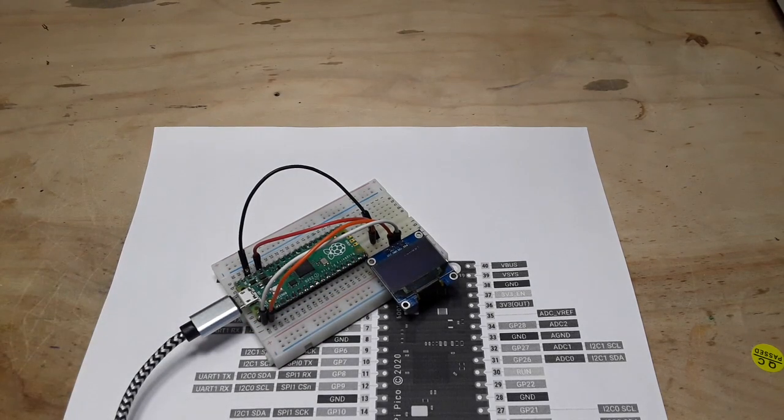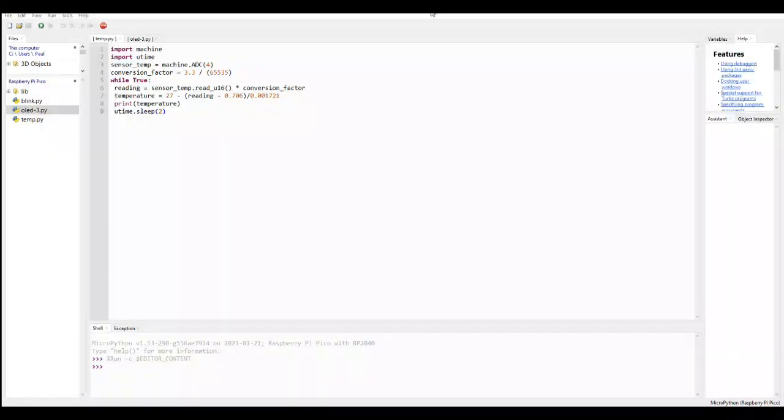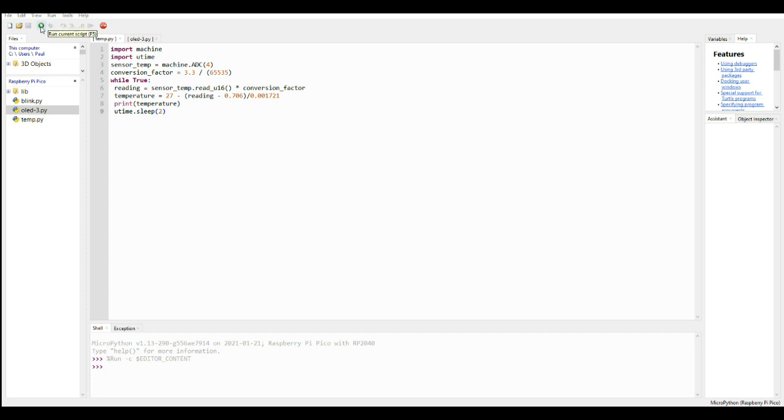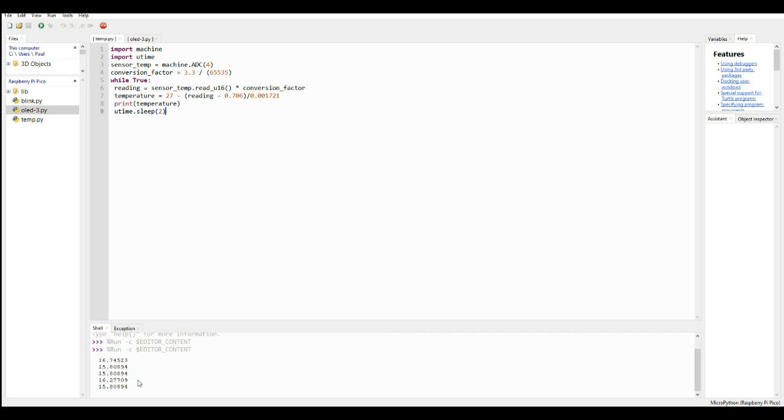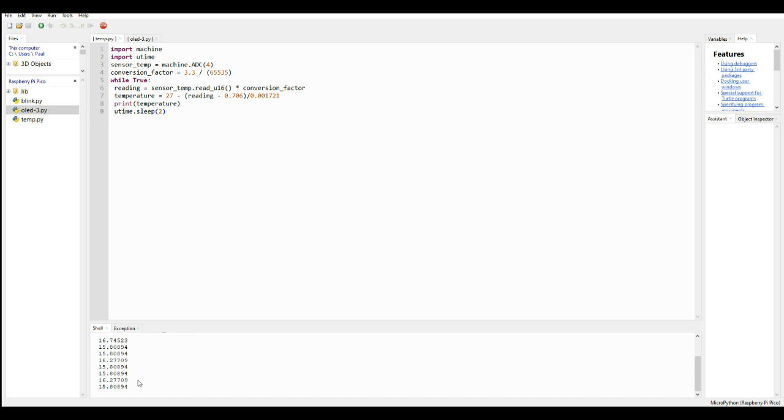Now we need to get the temperature program to print out on this. I don't think it's going to be that hard, but let's give it a shot. All right, so this is our code for reading the temperature sensor. Let's see if it runs. Okay, it's reading 16, 15.8. That is not correct, it is currently 21 degrees Celsius here.